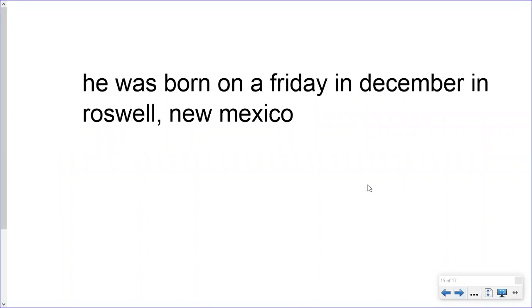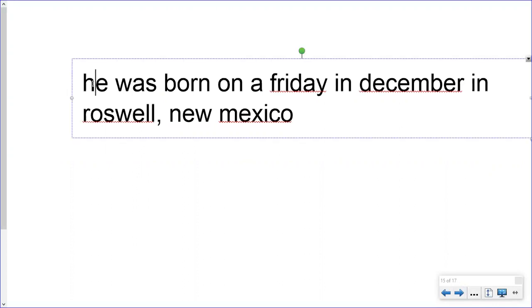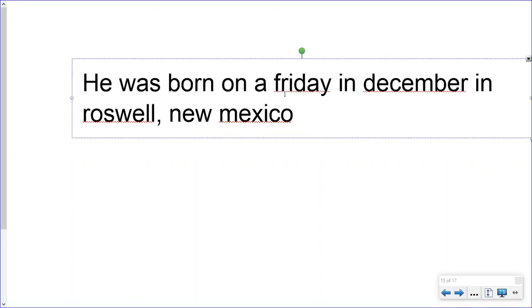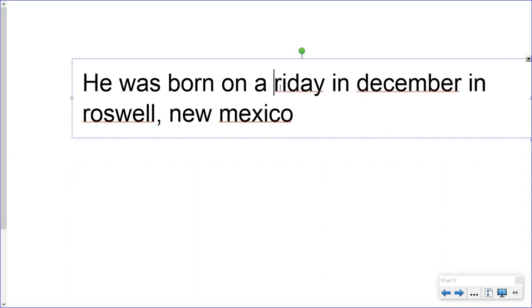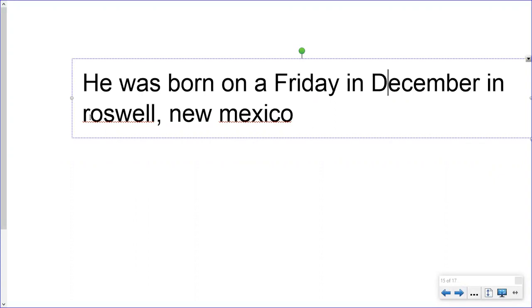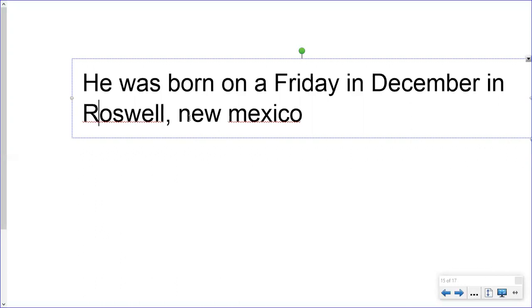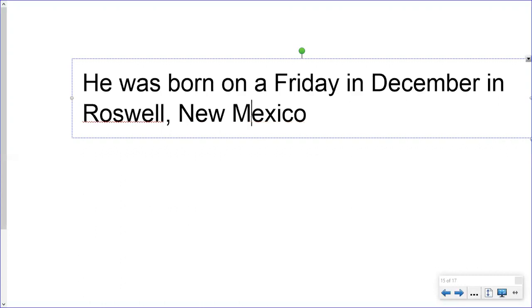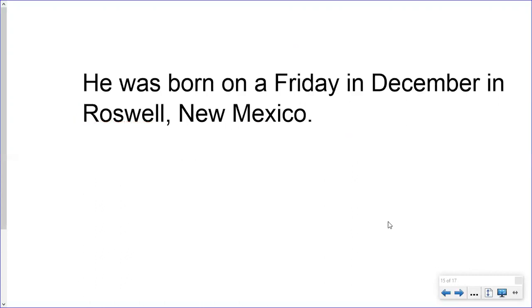Let's try another one: 'he was born on a friday in december in roswell, new mexico.' Every sentence has to start with a capital letter. Friday is the name of a day of the week — it has to be capitalized. December is the name of a month. Roswell is the name of a town, and New Mexico is the name of a state, a place. It ends with a period because it's a declarative sentence. Now it's all corrected.